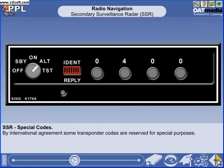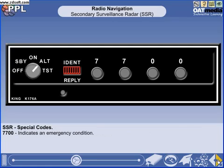By international agreement, some codes are reserved for special purposes. 7700 indicates an emergency condition and should be selected as soon as practicable after declaring an emergency. However, if the aircraft is already transmitting a discrete code and receiving an air traffic service, that code may be retained at the discretion of either the pilot or controller.